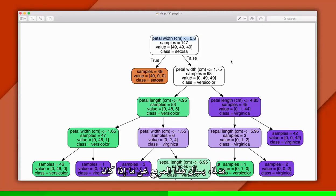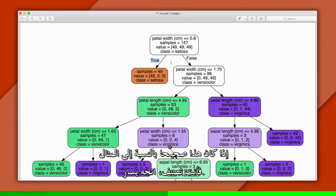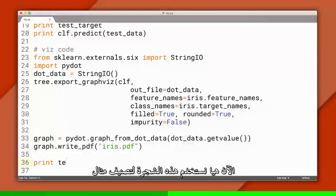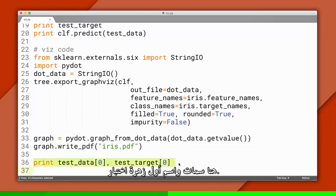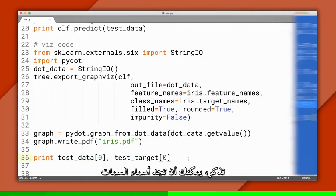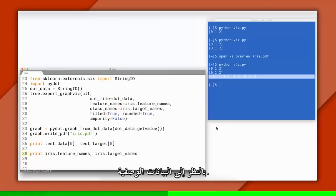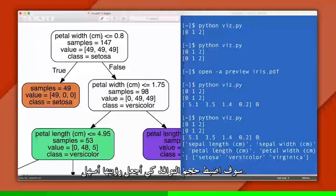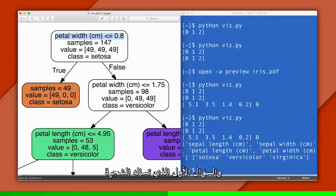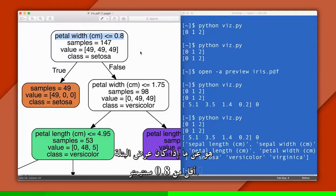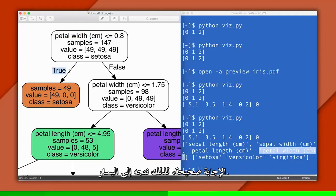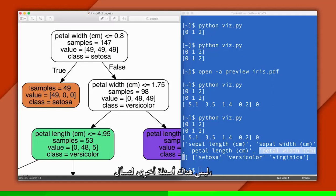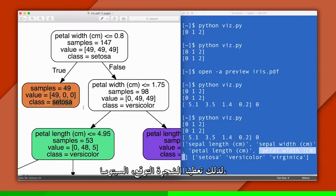For example, this node asks if the petal width is less than 0.8 centimeters. If it's true for the example you're classifying, go left; otherwise, go right. Now let's use this tree to classify an example from our testing data. Here are the features and label for our first testing flower — remember, you can find the feature names by looking at the metadata. We know this flower is a setosa, so let's see what the tree predicts. The first question the tree asks is whether the petal width is less than 0.8 centimeters — that's the fourth feature. The answer is true, so we proceed left. At this point, we're already at a leaf node, so the tree gives us a prediction: setosa — and it's right. Notice the label is zero, which indexes to that type of flower.